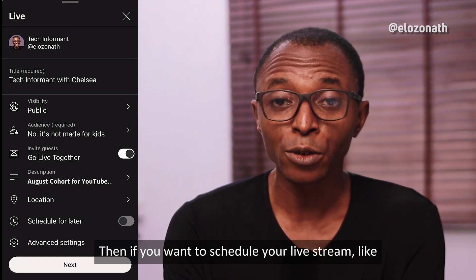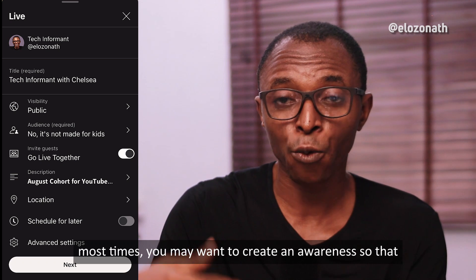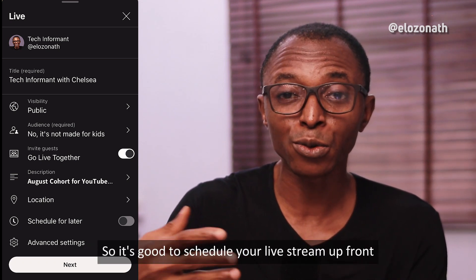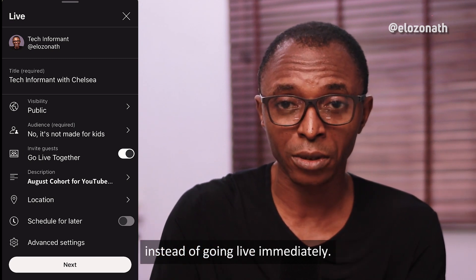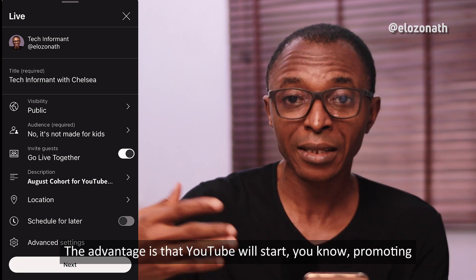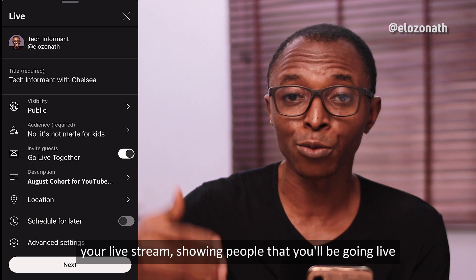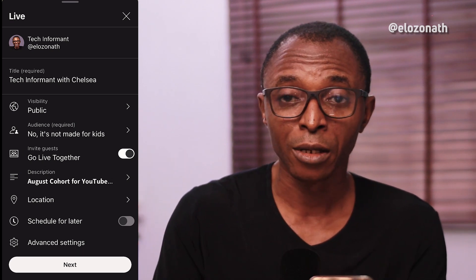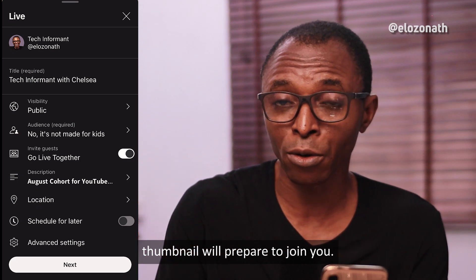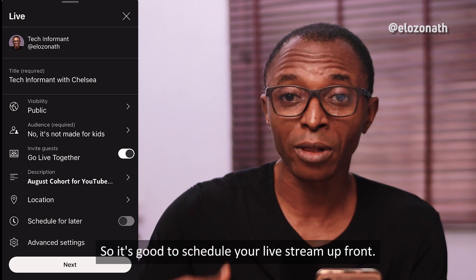If you want to schedule your live stream, you may want to create awareness so that when you go live, people will know. It's good to schedule your live stream upfront instead of going live immediately. The advantage is that YouTube will start promoting your live stream, showing people that you will be going live at a particular time, so your audience will prepare to join you.